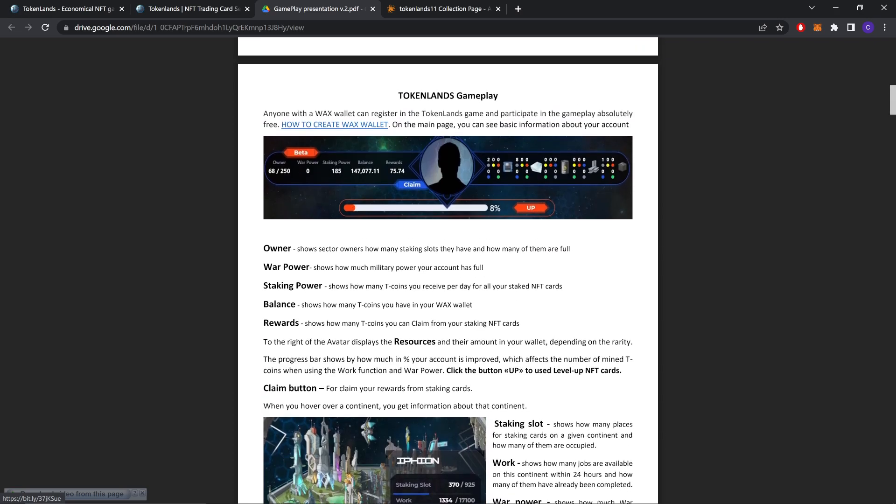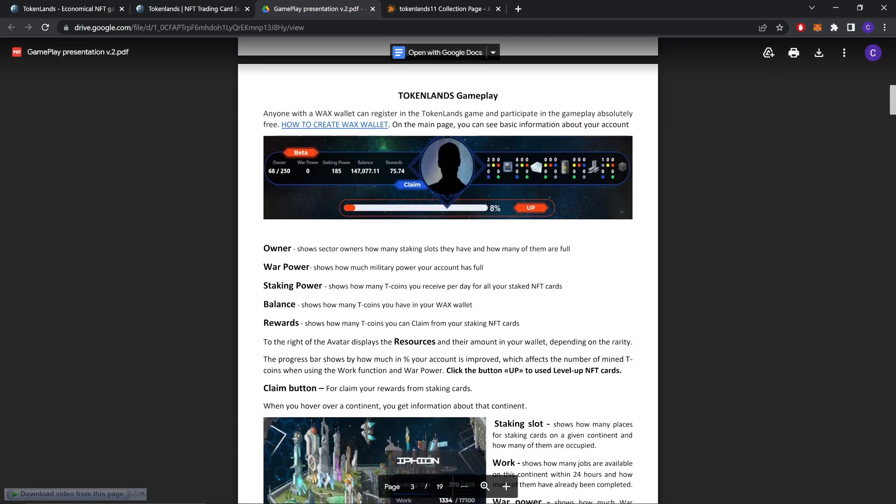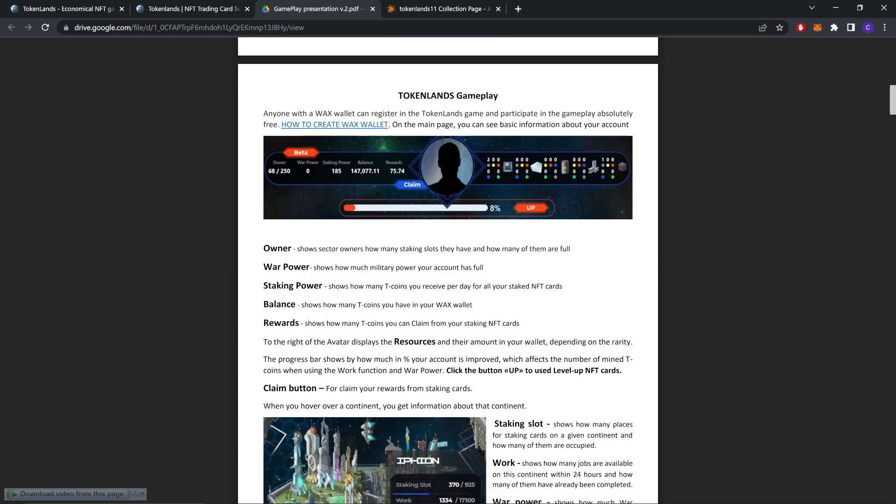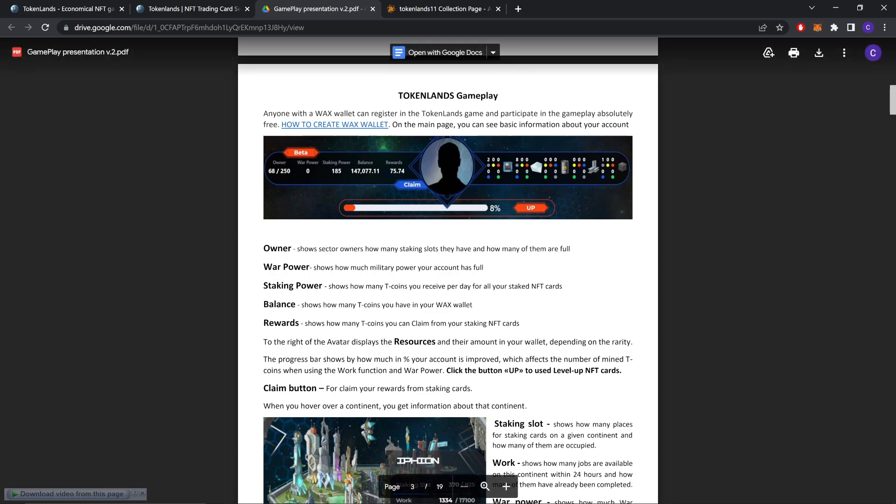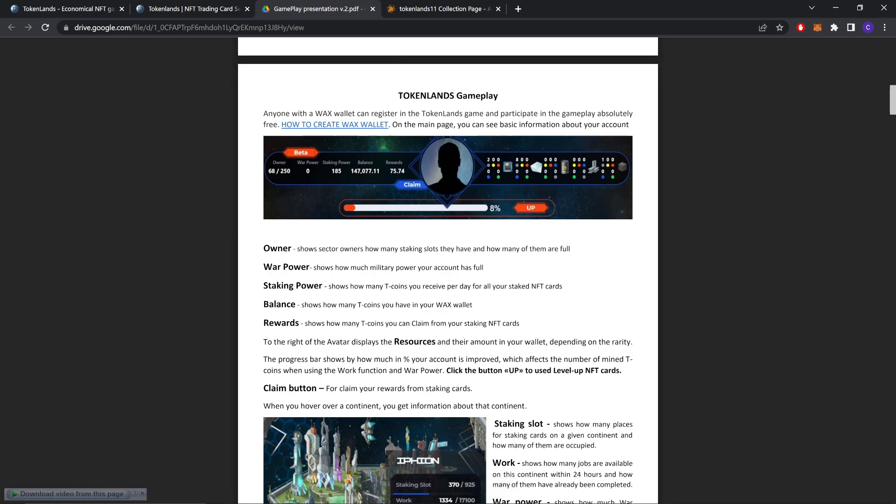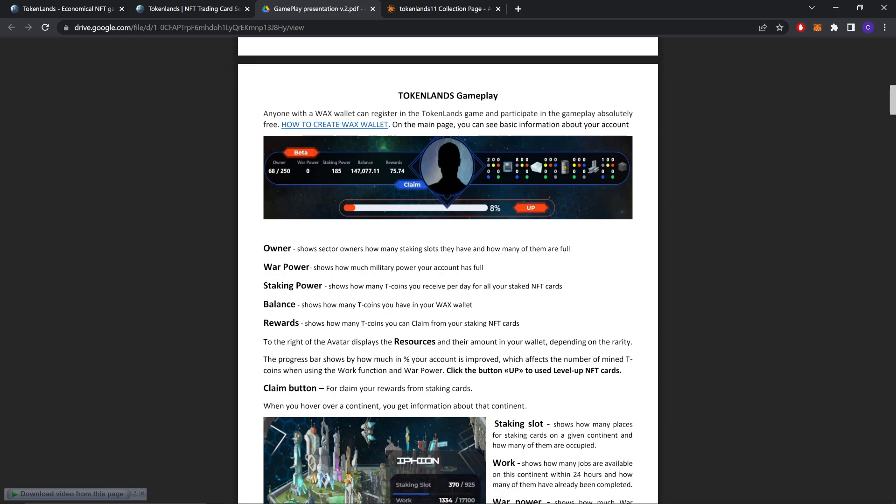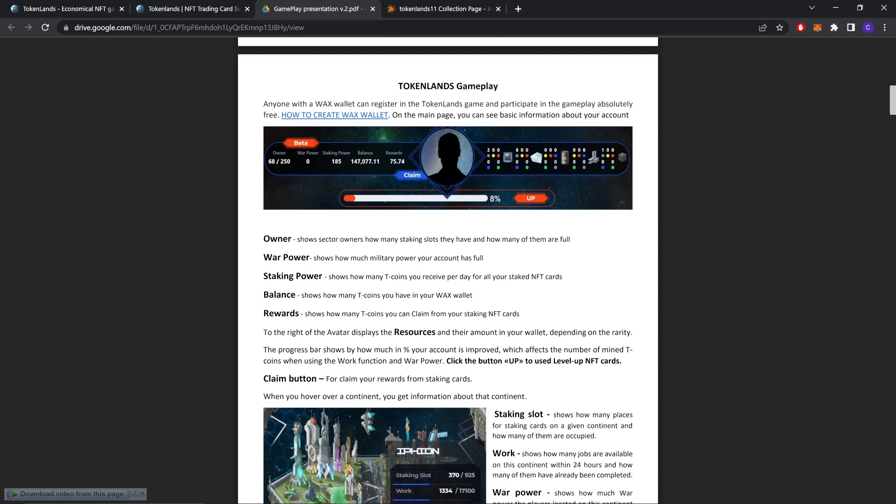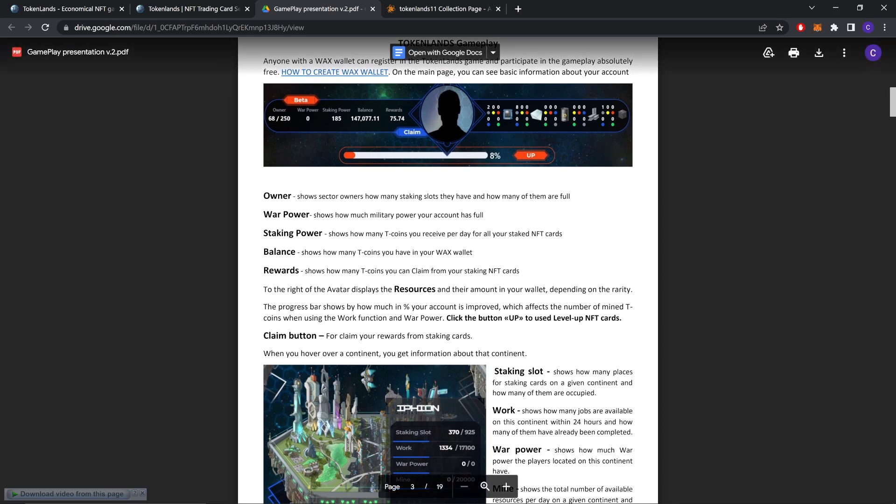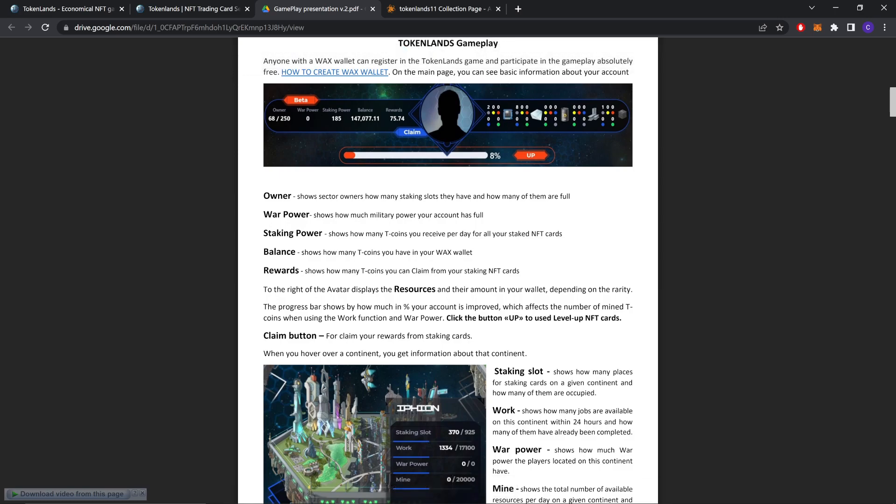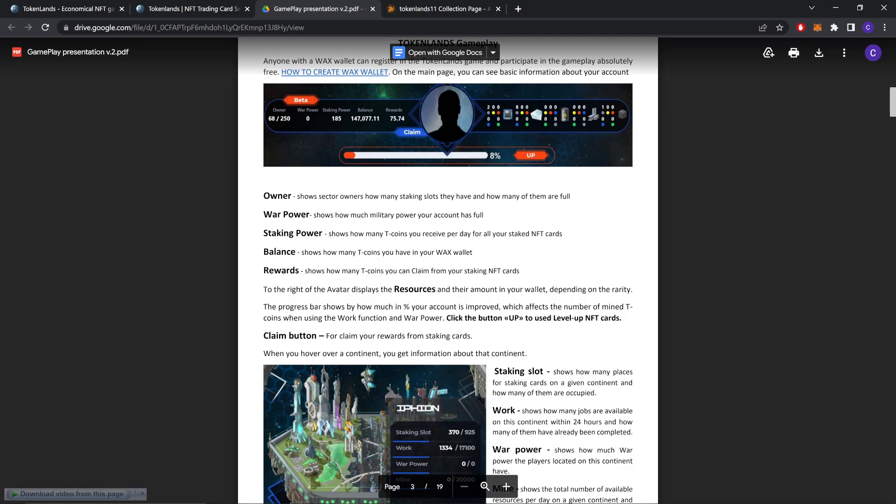Owner. As you can see, these are the things. Owner shows sector owners how many staking slots they have and how many of them are full. War power shows how much military power your account has. Staking power shows how many Tcoins you receive per day for all your staked NFT cards. Balance shows how many Tcoins you have in your Wax wallet. Rewards shows how many Tcoins you can claim from your staking NFT cards. To the right of the avatar displays the resources and their amount in your wallet depending on the rarity.